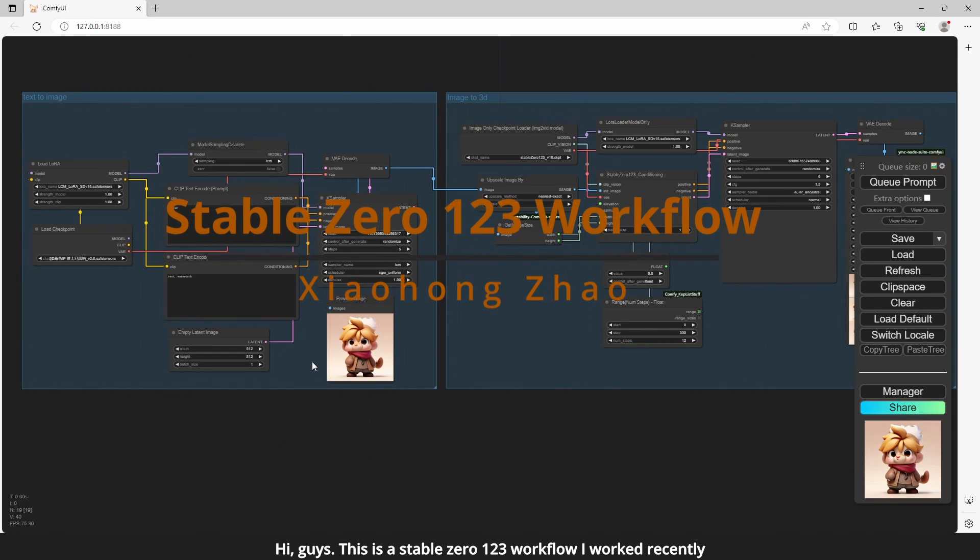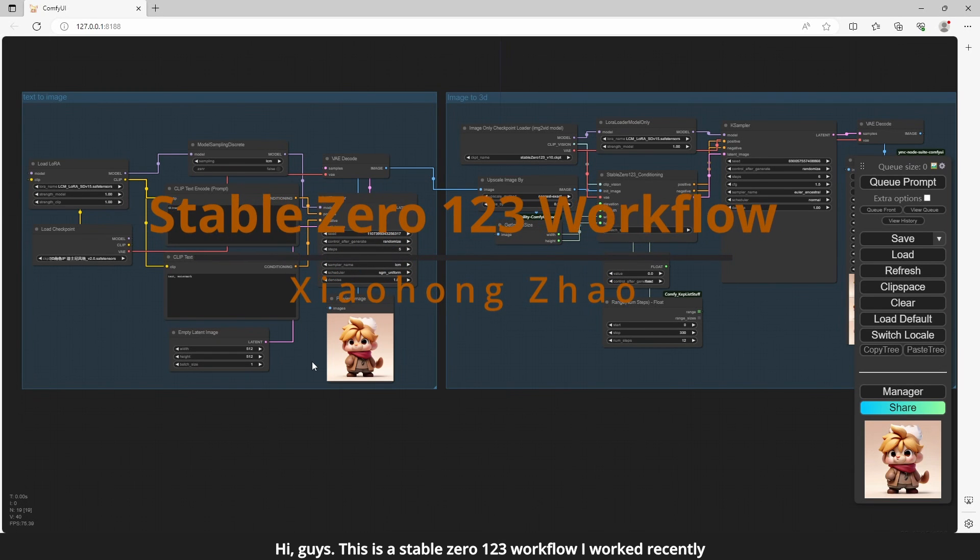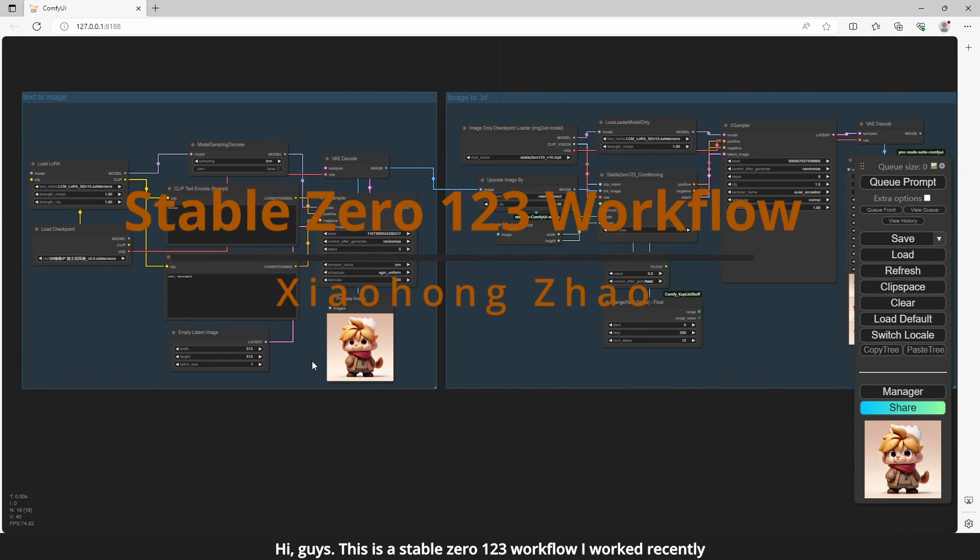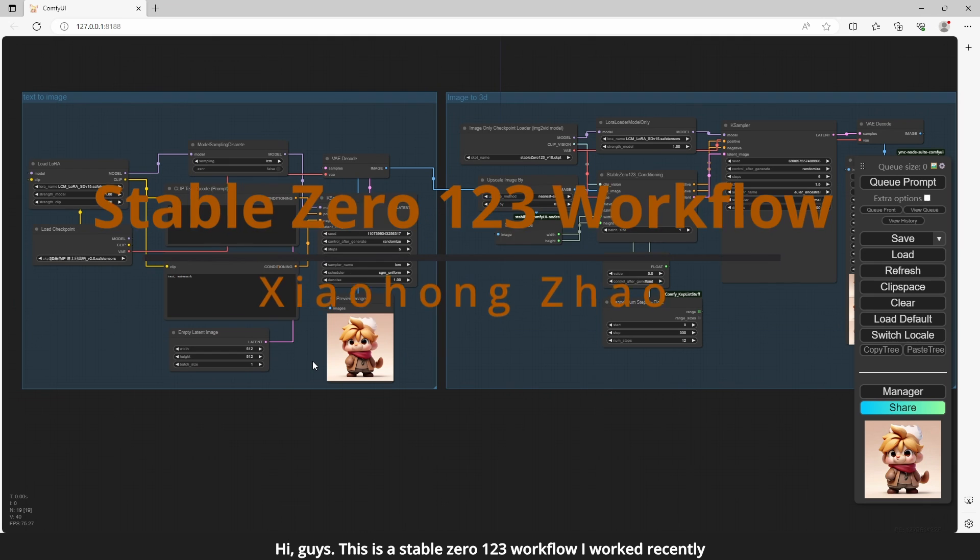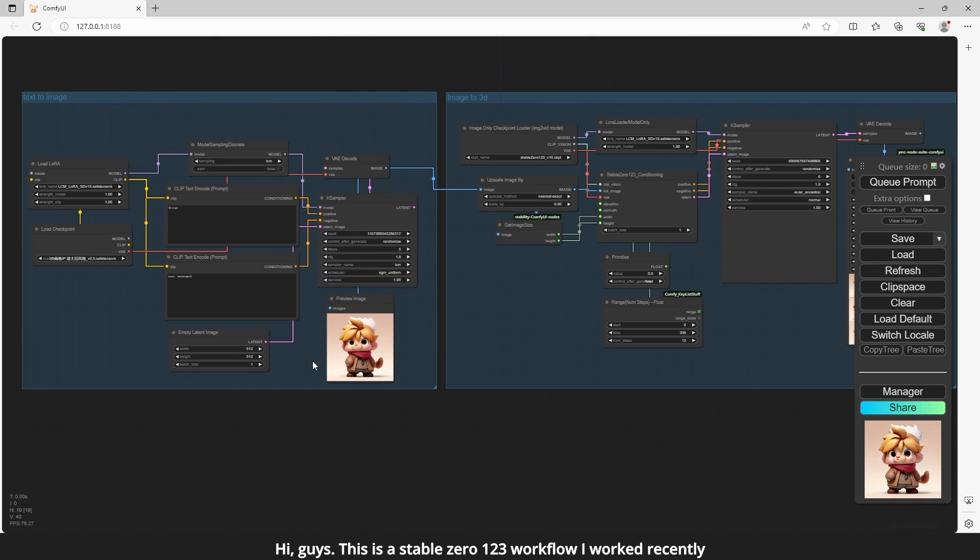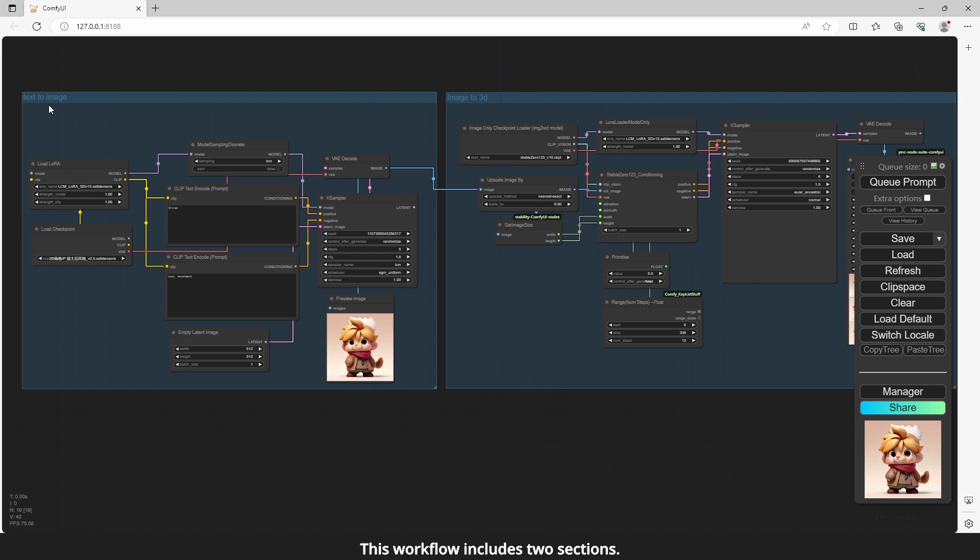Hi guys, this is a stable 0123 workflow I worked on recently. This workflow includes two sections. The first section is to generate image with text.